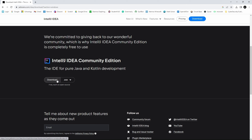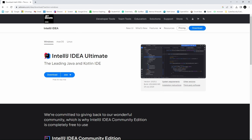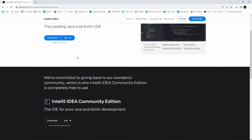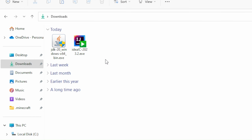Let's click Download over here, but before you do that, make sure you've selected your system. I'm on Windows, so that's already selected. Let's download this. Once you have done that, you will see this icon in your Downloads folder. Let's double click this.